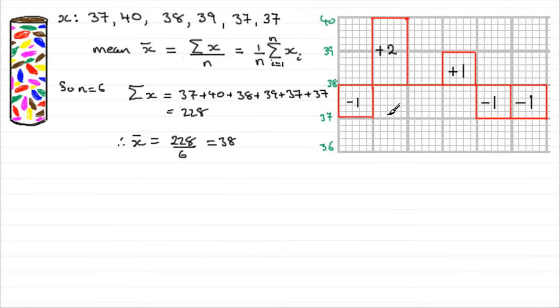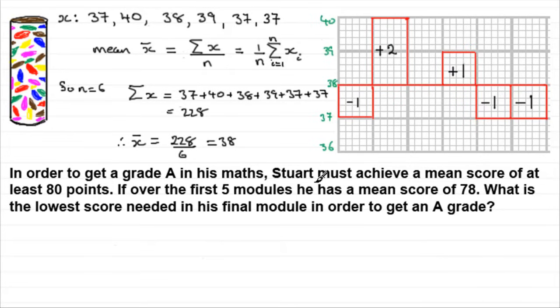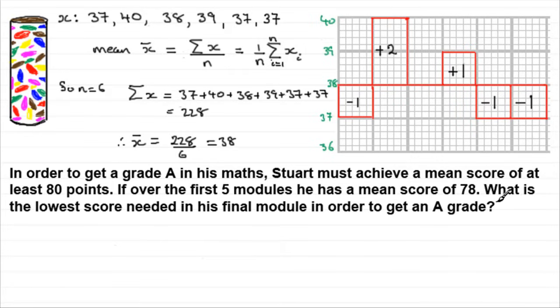Now here's a question that I'd like you to try based around these ideas. In order to get a grade A in his maths, Stuart must achieve a mean score of at least 80 points. If over the first five modules he has a mean score of 78, what is the lowest score needed in his final module in order to get an A grade? You might like to pause the video, have a go at this, and I'll run through it in a moment.